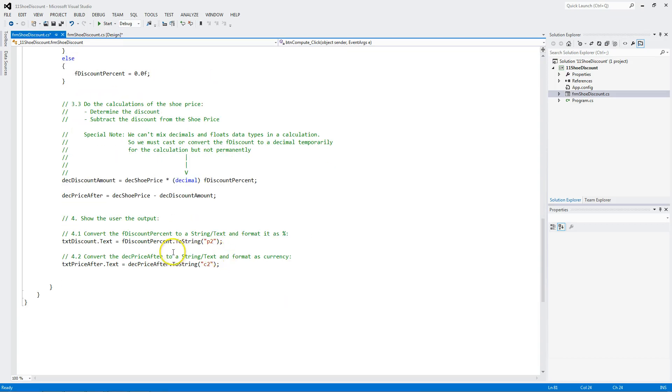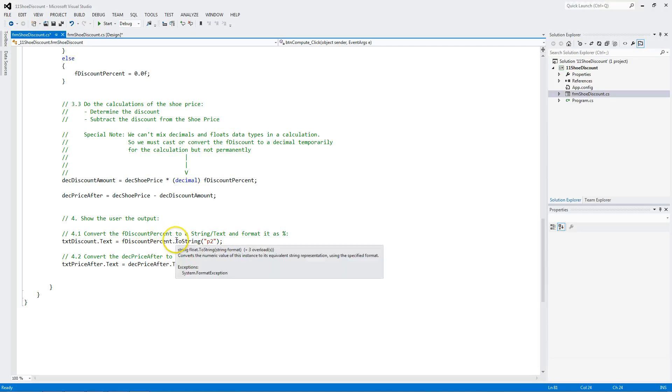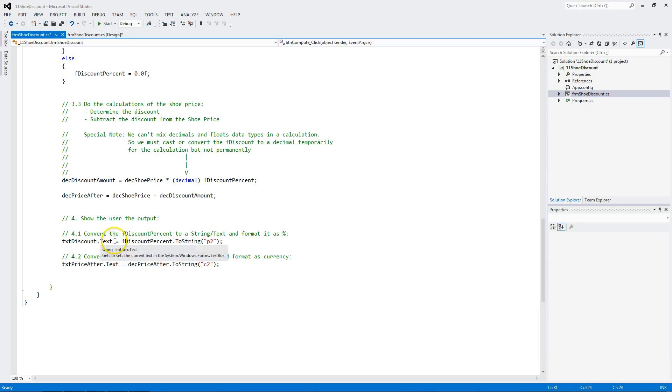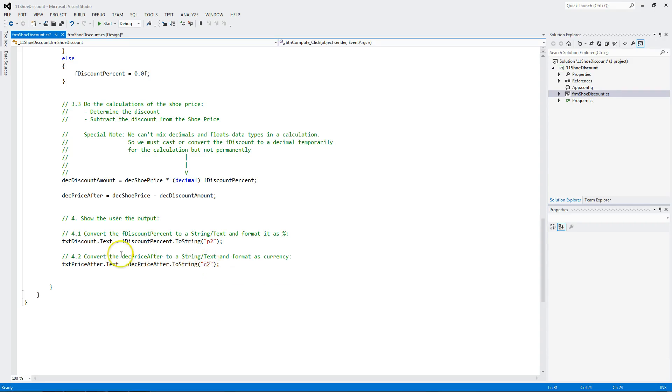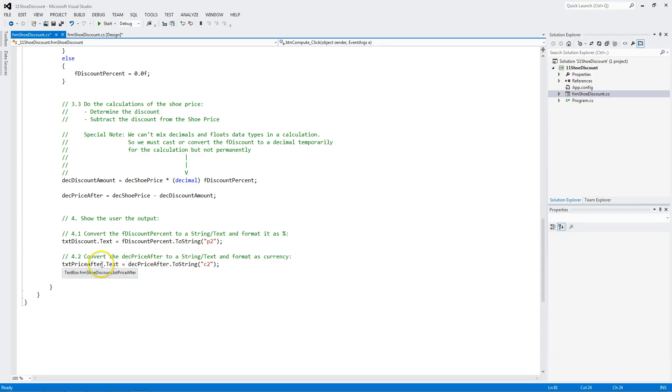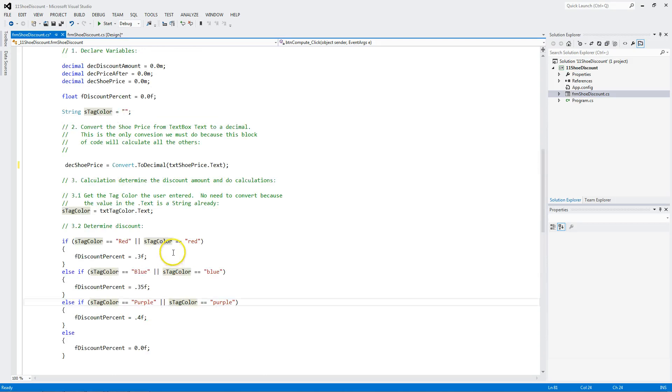Right here, I'm doing the reverse conversion. I'm taking the floating point discount percent, converting it to a string. And I want it formatted as a percent with two decimal. And we put it in the text box. Here I have the price after. And you can see, I ask it to be converted to a string with currency with two decimal positions. And I put it in the text box. I'm taking the decimal, converting it to a string, and putting it in the text. Remember that text and string are the same thing.